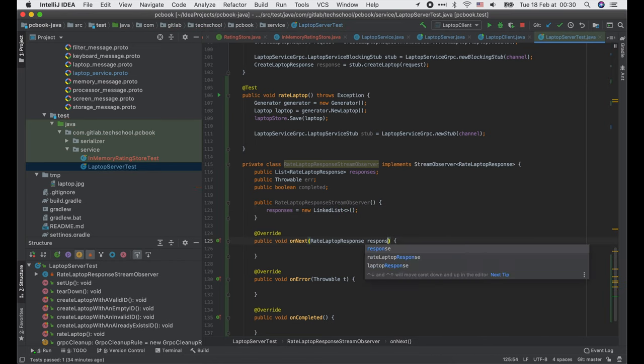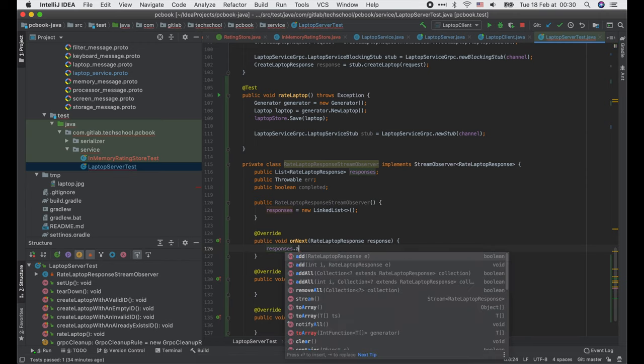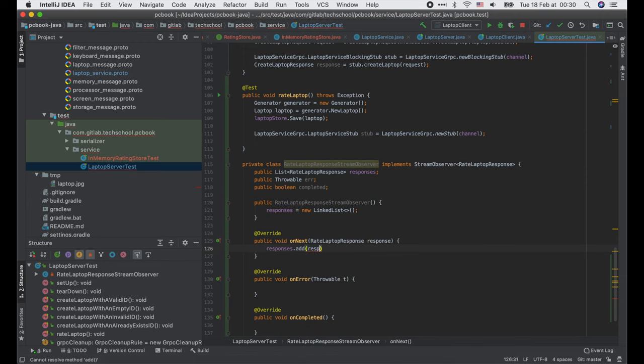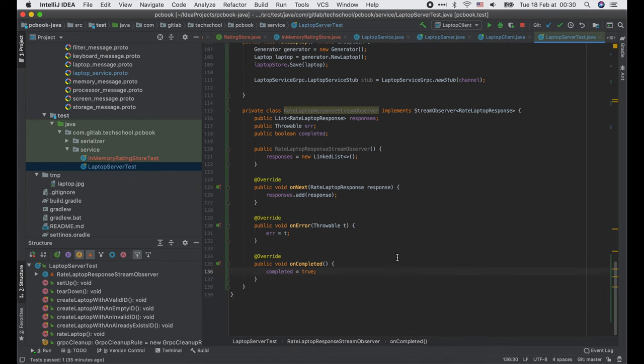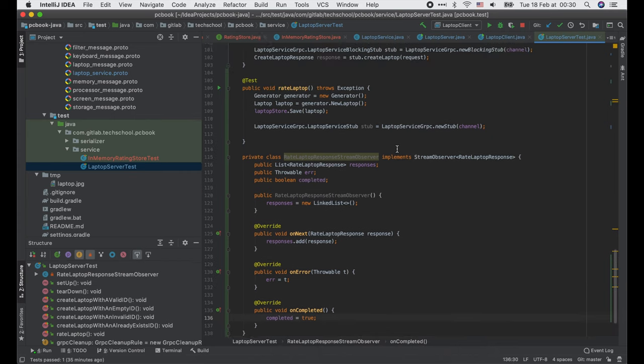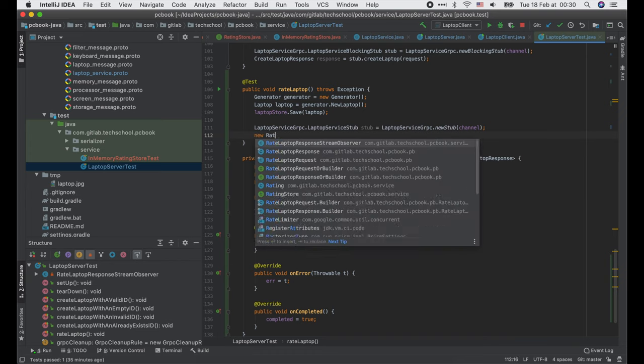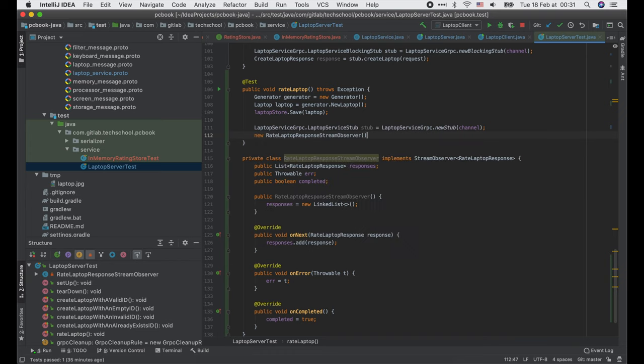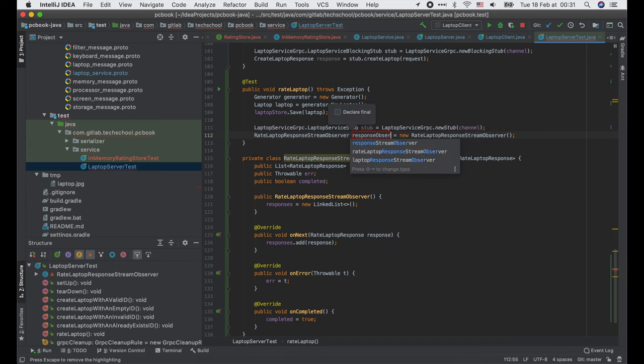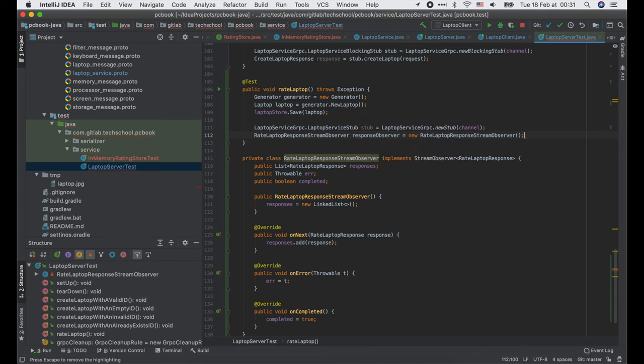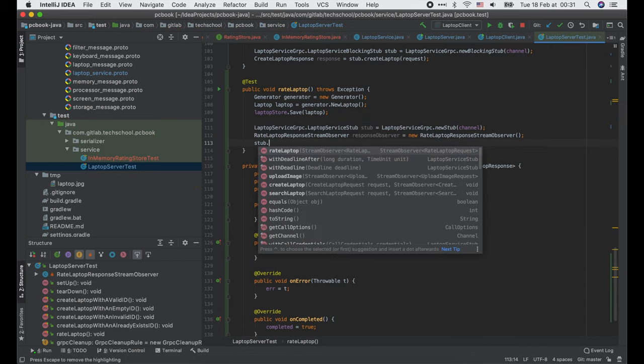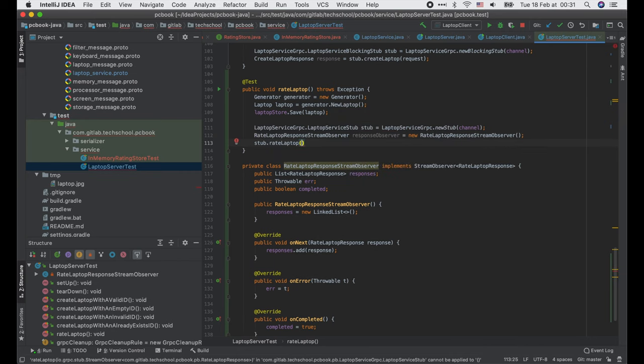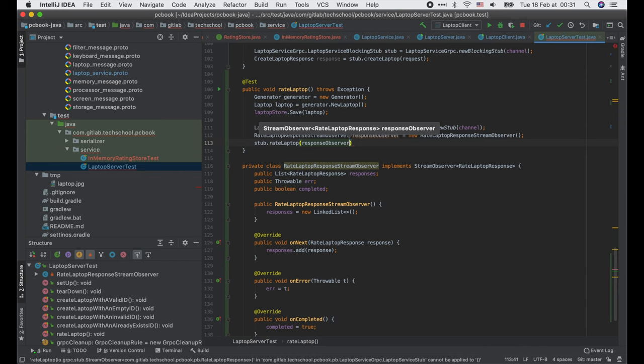Then in the onNext function, we add the received response to the list. In the onError function, we save the throwable t to the error field. And in the onCompleted function, we just set the completed field to true. Let's go back to our test. We create a new RateLaptopResponseStreamObserver and call stub.rateLaptop function with that response observer.